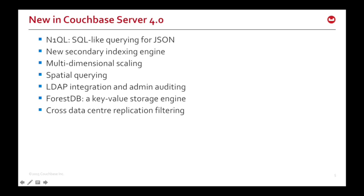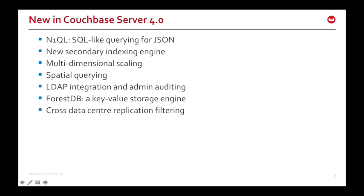Now, going back to querying, spatial querying has now gone GA in Couchbase Server 4.0. This allows you to do multi-dimensional and geographic-style queries using the VIEW engine. On the security side, there's LDAP integration and admin auditing. And then, at a slightly lower level, there's ForestDB, which is our new key-value storage engine, that currently lies under GSI, but you'll see much more of it in the future of Couchbase. And if you have a particularly large Couchbase installation across more than one cluster, you might be pleased to know that cross-data-centre replication now has filtering, allowing you to tweak exactly what is replicated between clusters.